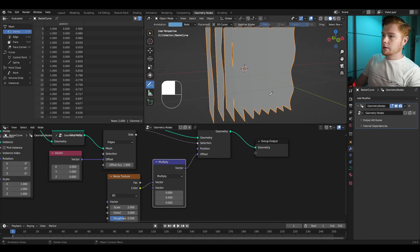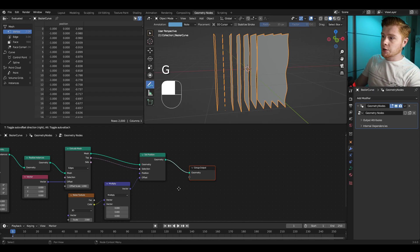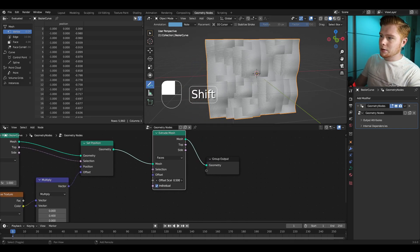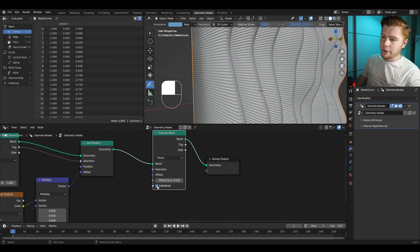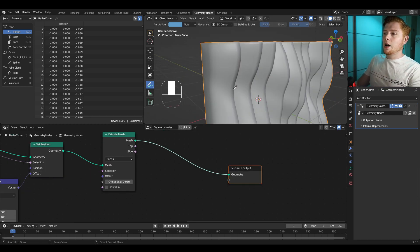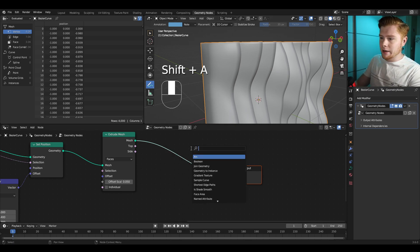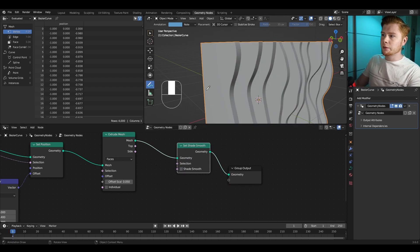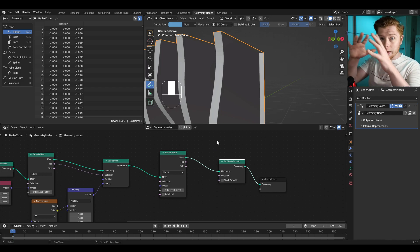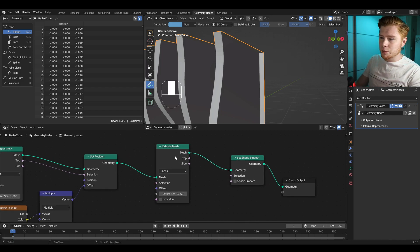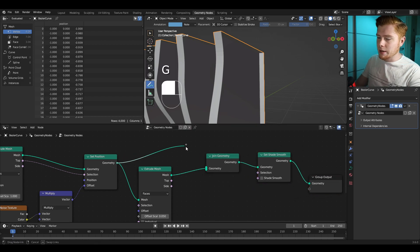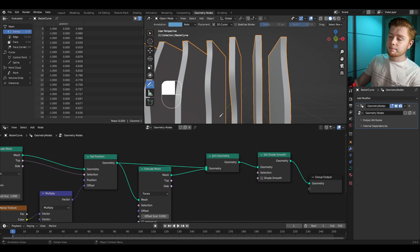Now let's give some thickness to all these plates by extruding them again. Add another Extrude Mesh node — you see it extrudes a lot, let's set it lower. Turn off Individual in the Extrude Mesh so it sees it as one face. It's now shaded smooth — I don't like that, so let's add a Set Shade Smooth node and uncheck shade smooth. On the other side of each mesh it's open and hollow, so to fix this I want to combine the output of the Set Position with the output of the Extrude Mesh. Let's add a Join Geometry node and connect the Set Position into it — now we have solid plates.